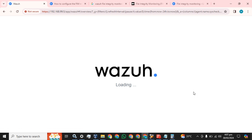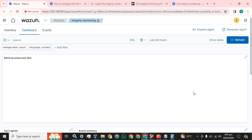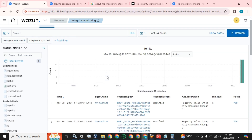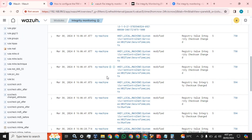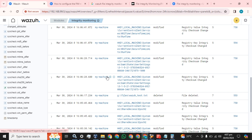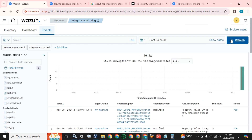That is how you can configure file integrity monitoring for any Wazuh agent based on Windows. In the next video I will show you how you can do this for a Linux-based host. It has now started sending a bulk of logs including Windows registry and file integrity events.